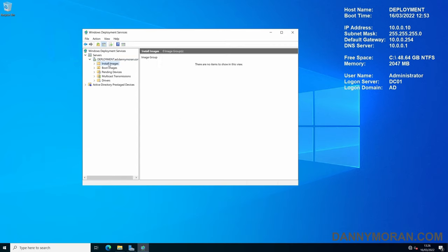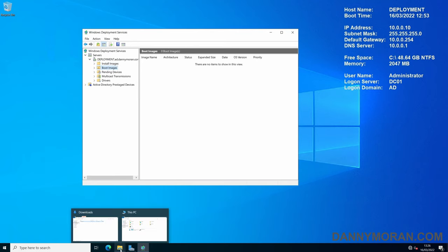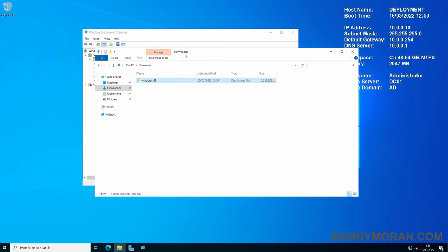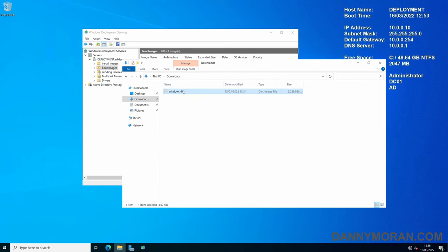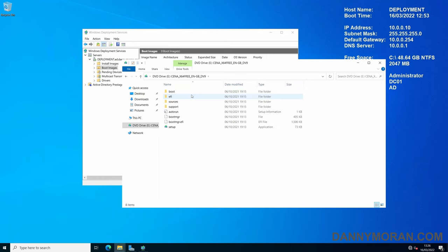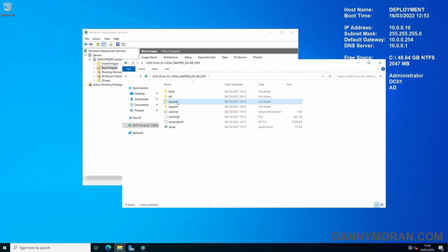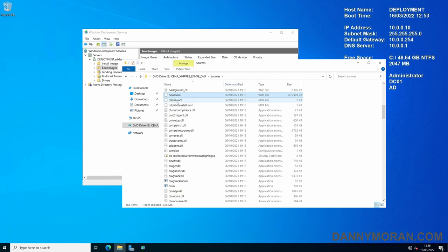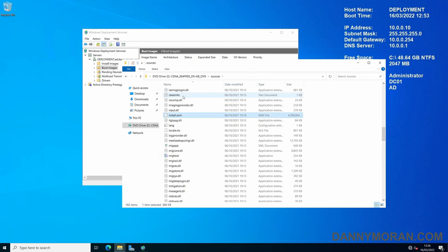Now to actually add the install and boot image files, the best thing to do is get the installation media ISO file that you want to deploy, copy it to the server and then right-click and mount. Then in the sources folder, you will have a boot.wim and an install.wim file.